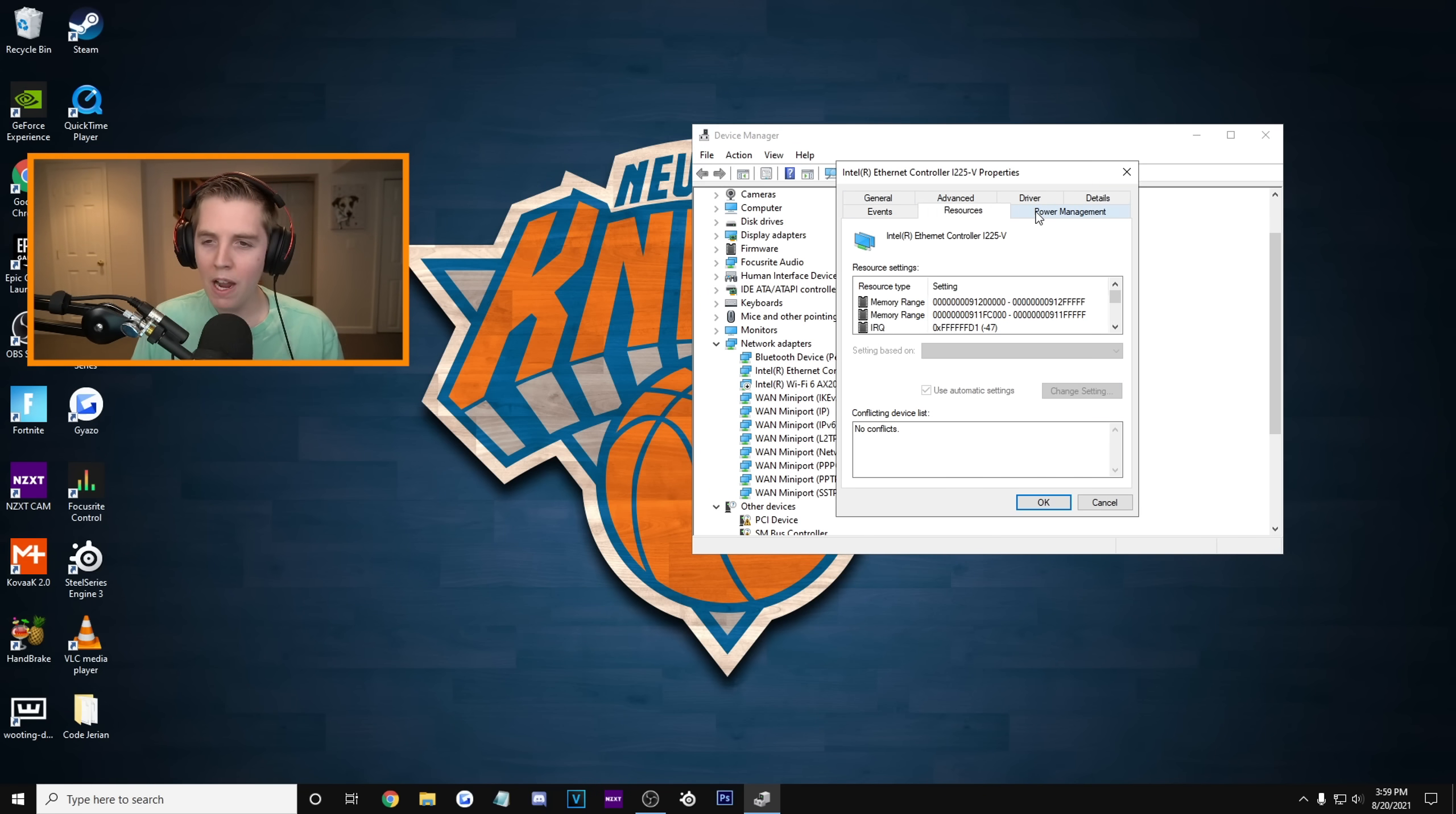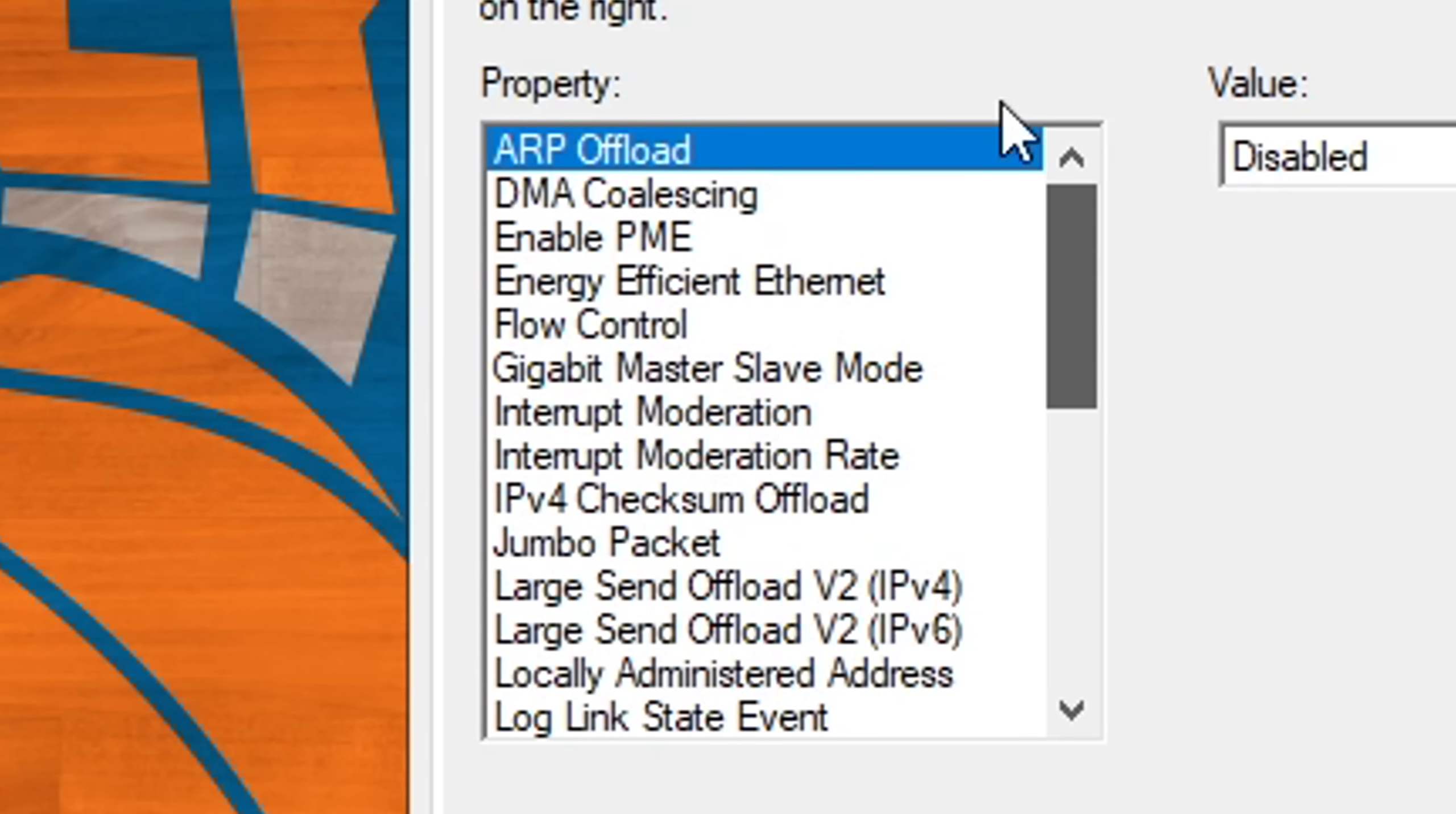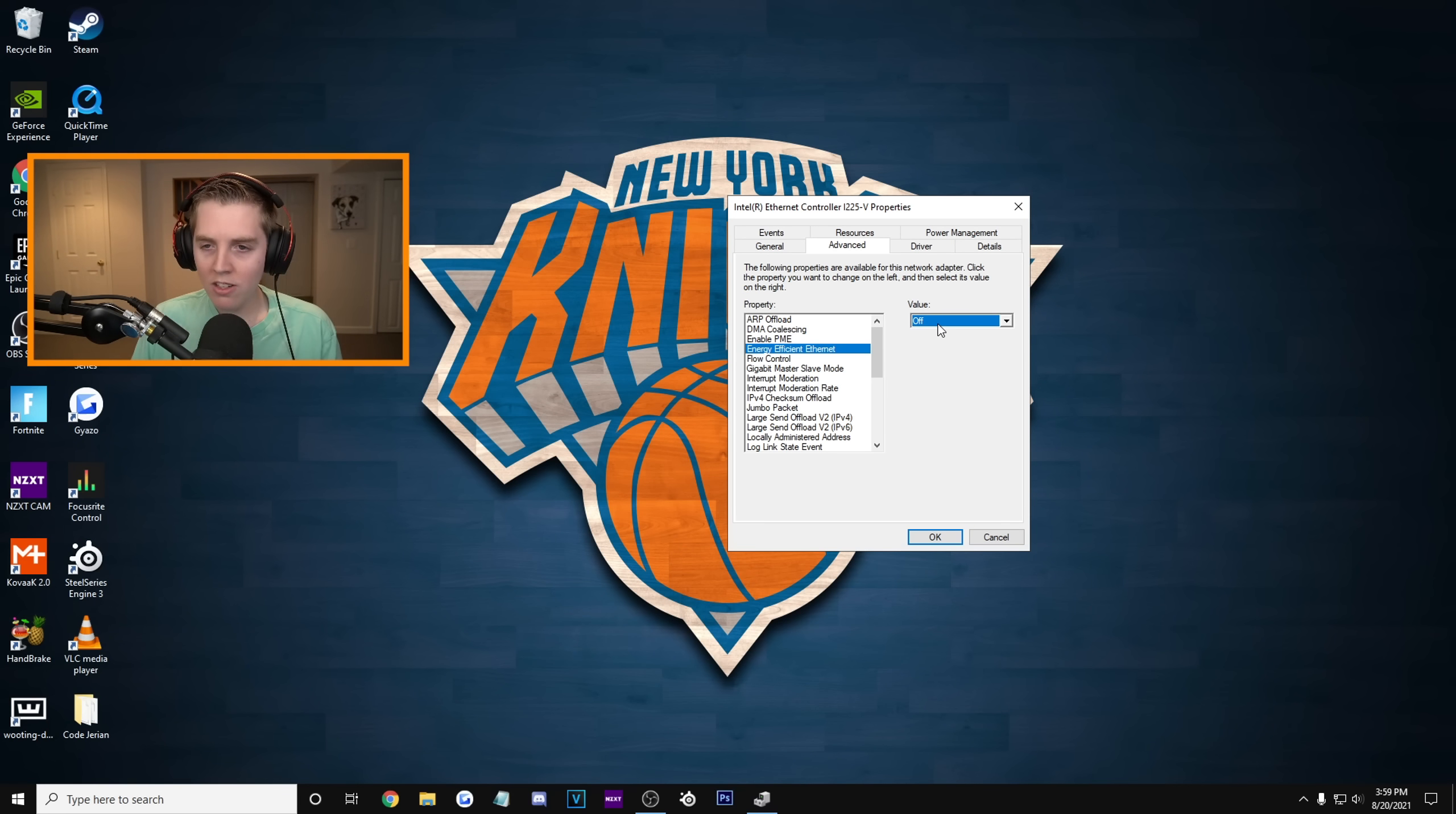We're gonna start with Power Management. And we're gonna make sure that allow the computer to turn off this device to save power is turned off. We do not want this checked. Make sure it looks like mine. And then after that, we're gonna go to Advanced. Which is where we have all of these settings. All of these beautiful settings that we are going to change. And basically turn off anything power or power saving related.